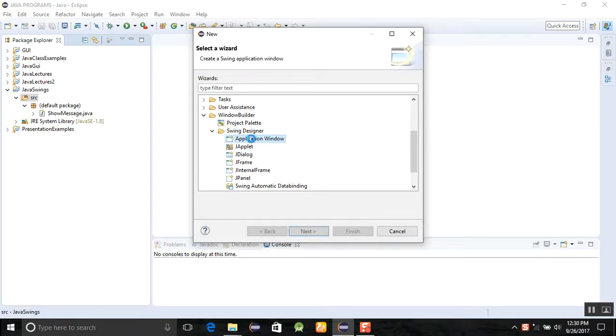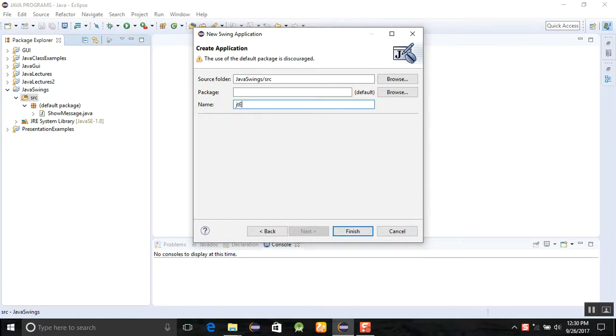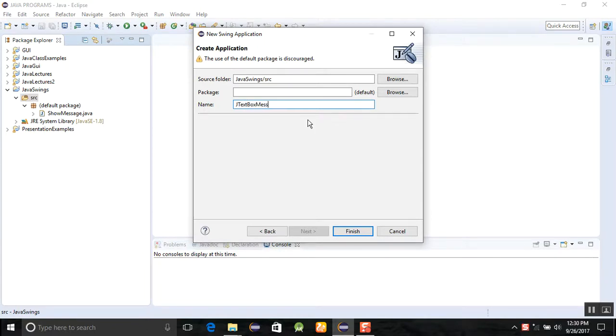After that, you are going to select the application window. I am using JTextBox message example, something like this, and click enter here.